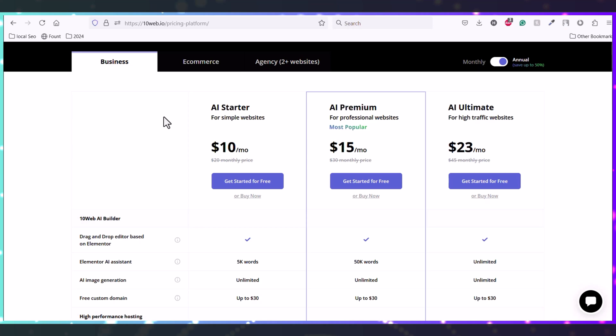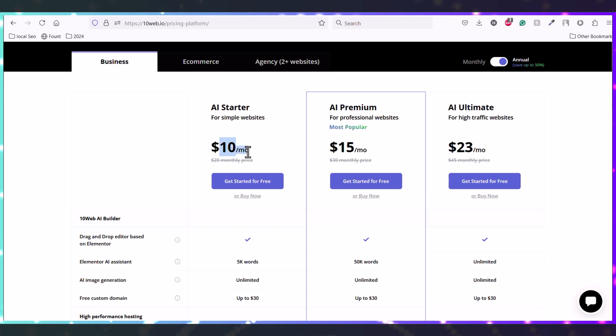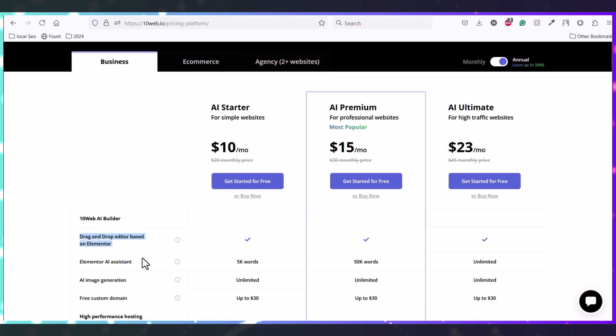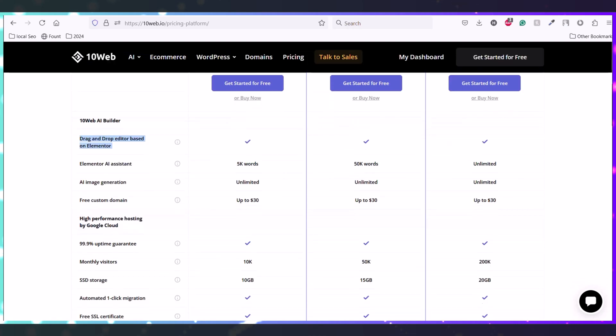This is the pricing model of this 10Web builder. You will get this starter package with $10 per month, and with this you will get Elementor, which is also a paid plugin.